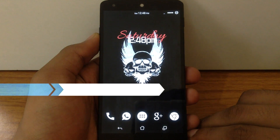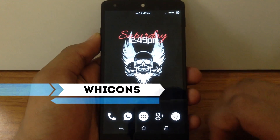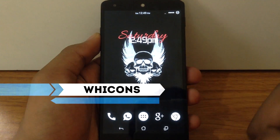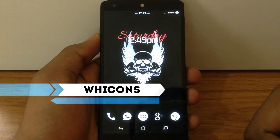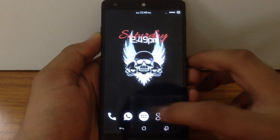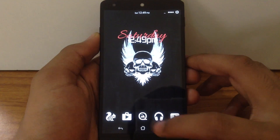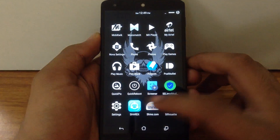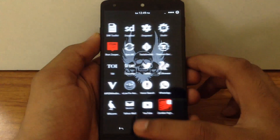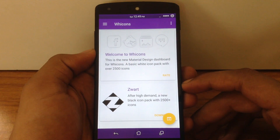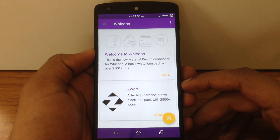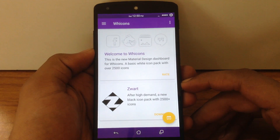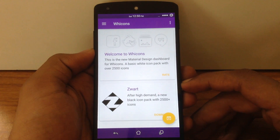The first one is Vicons. As you can see, it is a completely white Icon Pack. This Icon Pack contains more than 2500 icons, so it will cover up all the icons in your app drawer.